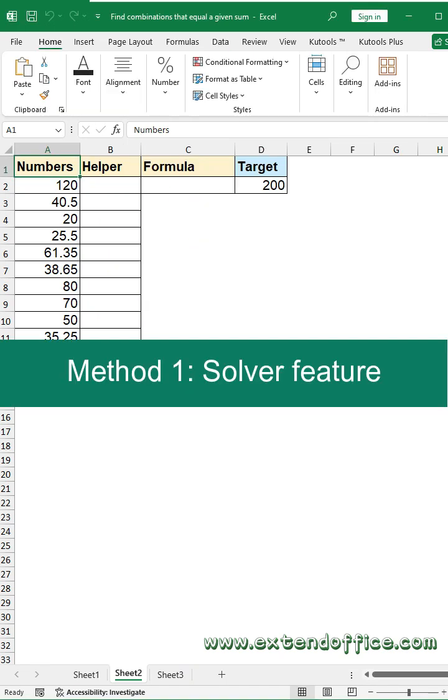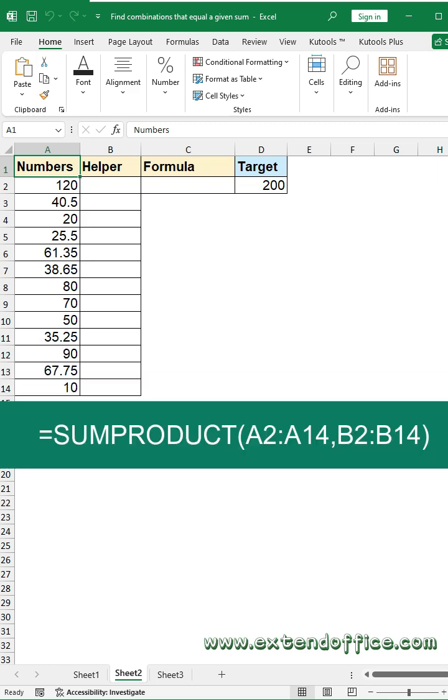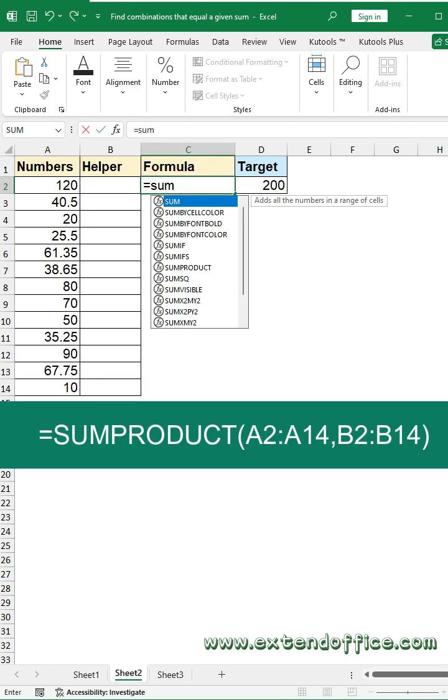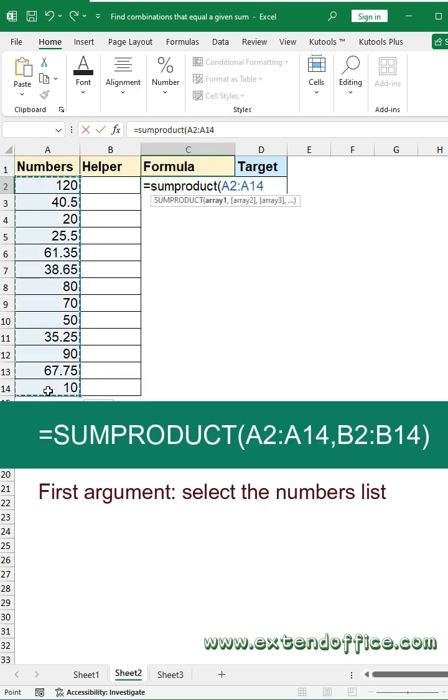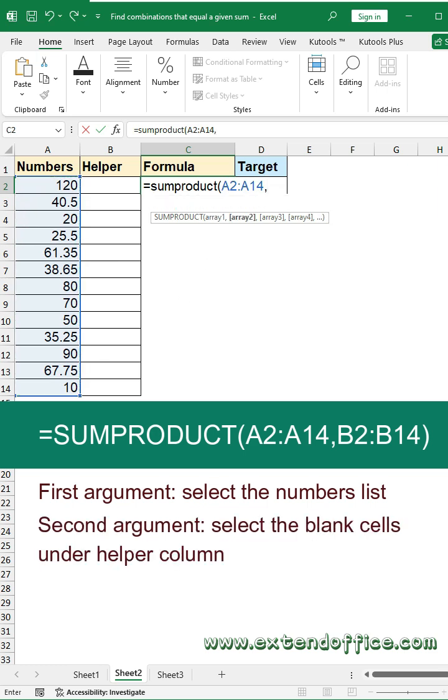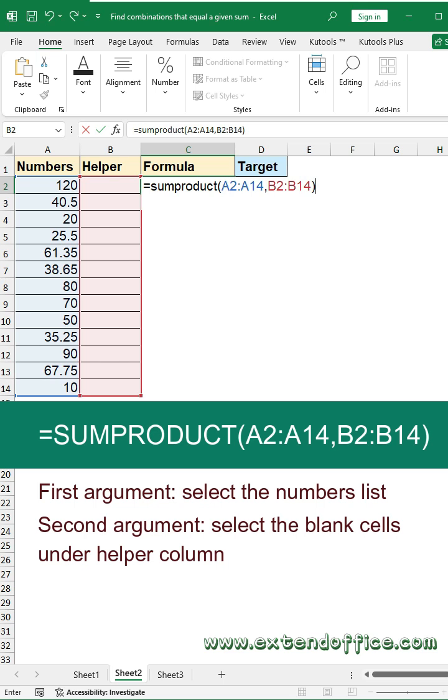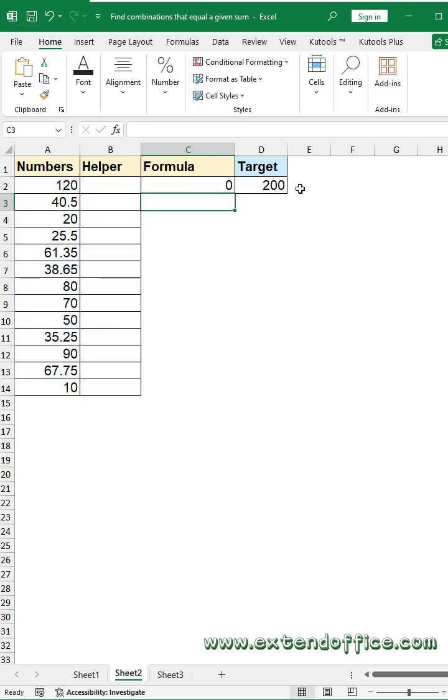Method 1: Solver Feature. First, enter a SUMPRODUCT function as shown. First argument: select the numbers list. Second argument: select the blank cells under Helper column. Then press Enter key.